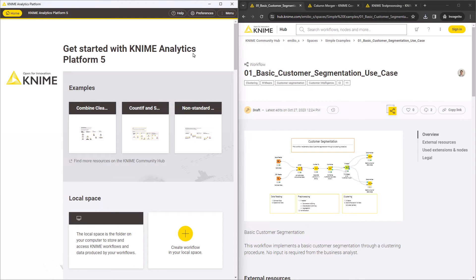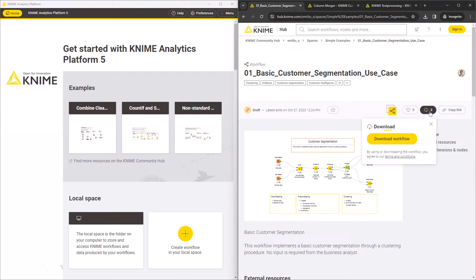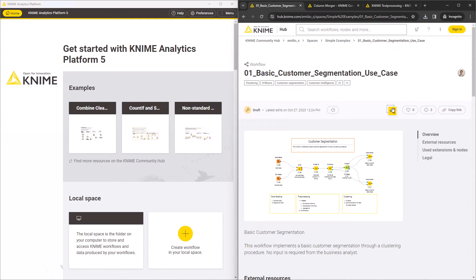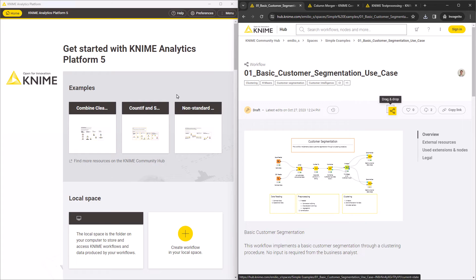If you decide you'd like to have this workflow in your local workspace, you can click download workflow and save it as a .knwf file. You can also drag and drop the workflow into KNIME to open it as a temporary copy.